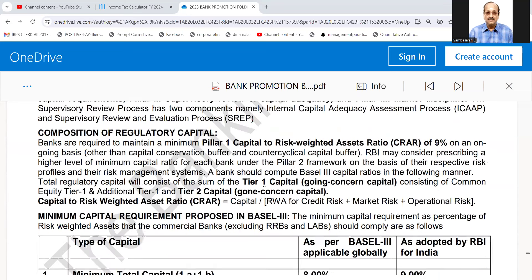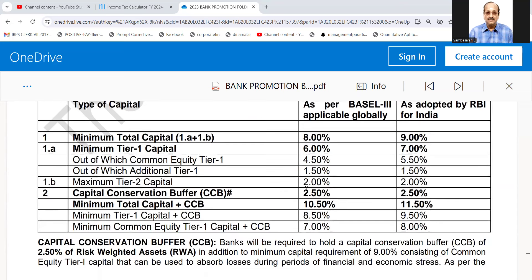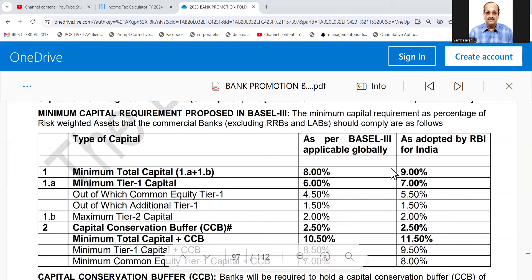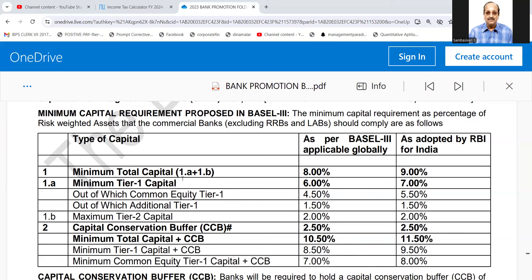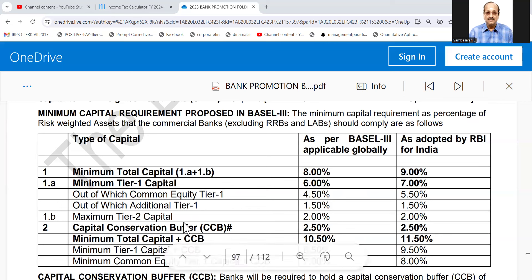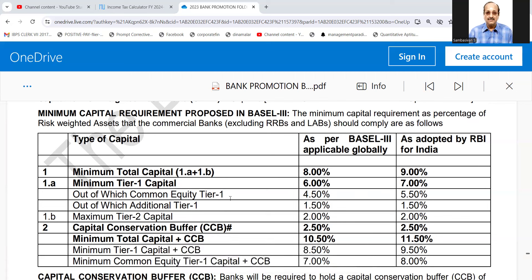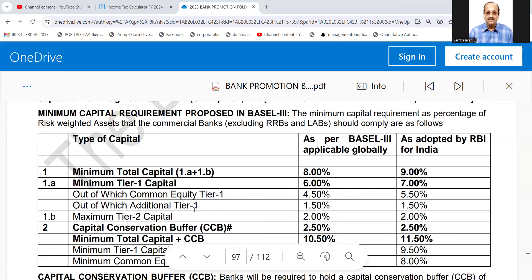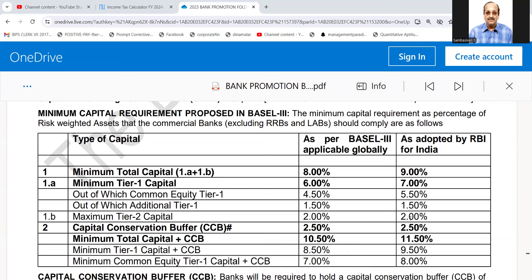This context is important, and it comes under page number 95. As per Basel 3 Norms and RBI's regulations, the minimum total capital — Tier 1A and Tier 1B — should be minimum Tier 1 capital. Tier 2 capital should be 9%. Under Tier 1 capital, 7% — of which common equity (share capital) is 5.5%, and additional capital raised is 1.5%. Tier 2 capital, consisting of reserves, should be 2%. So totally, that is sufficient.